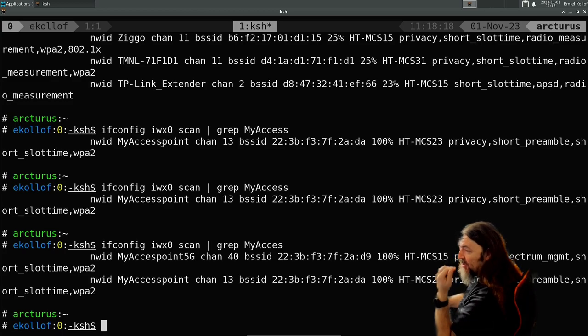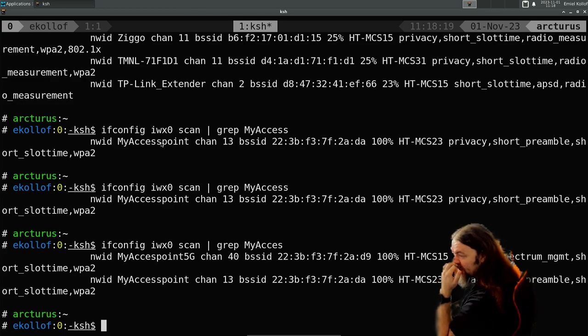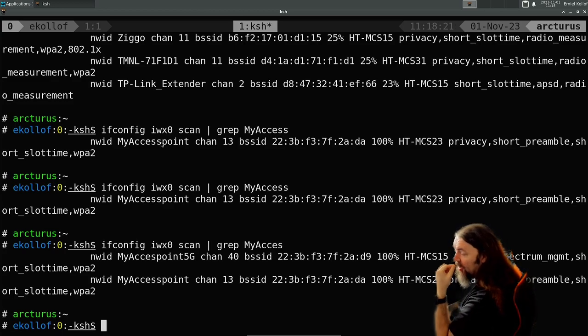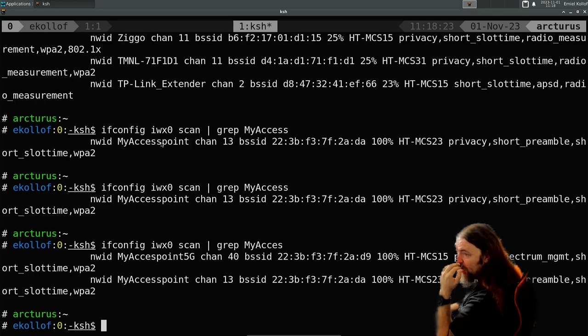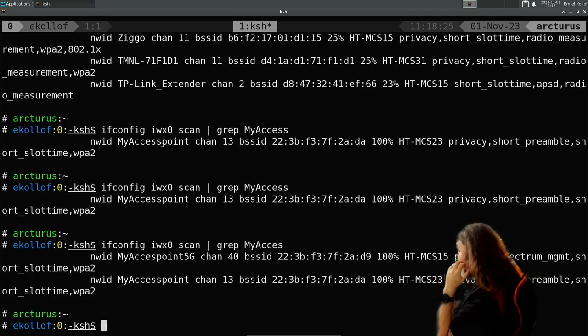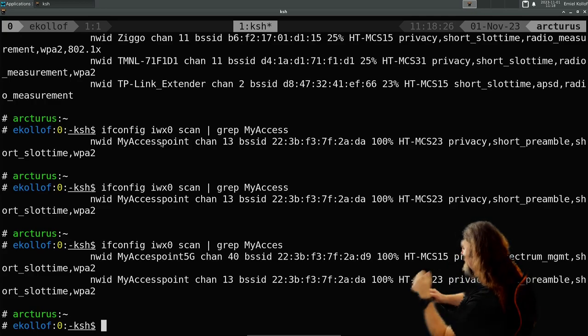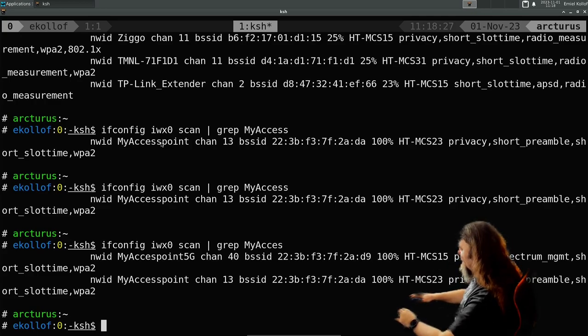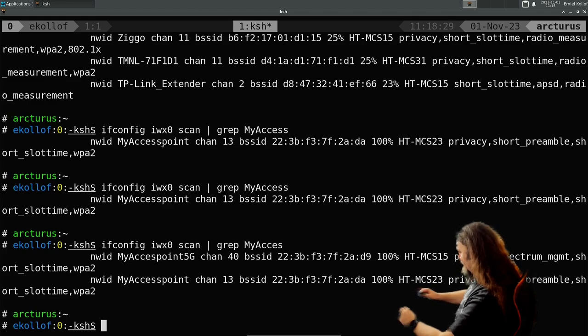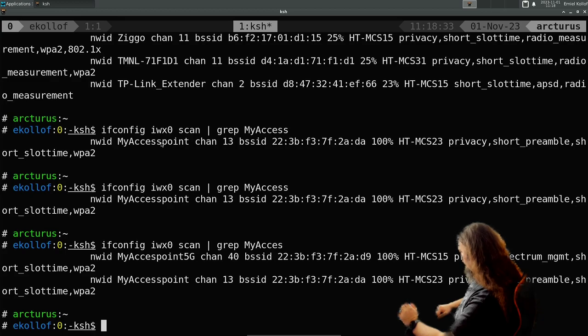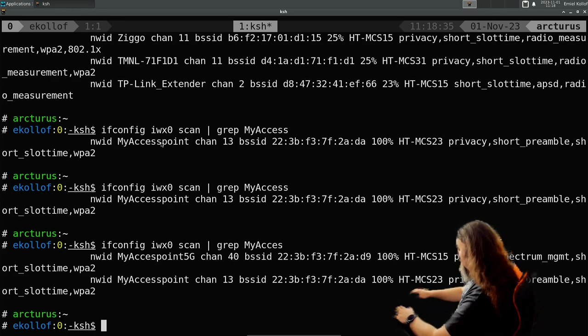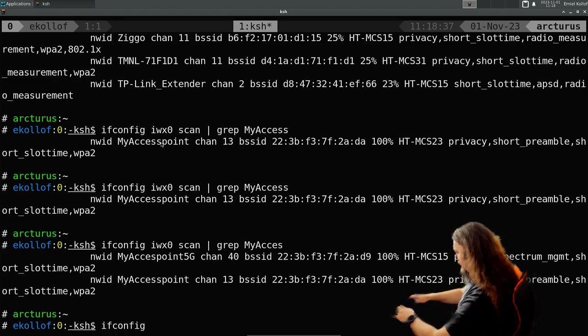These are just guest SSIDs, which I will delete after anyway. So I don't mind if you see the password for them. So if I want to join one of them, you can do ifconfig and then the interface.